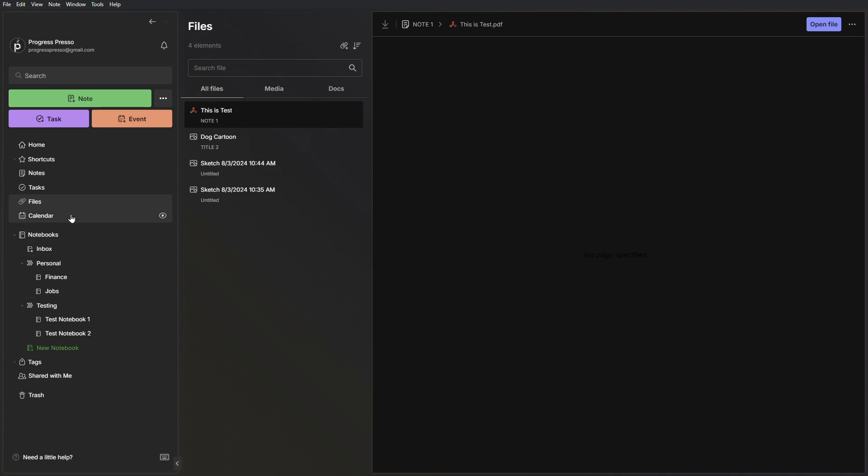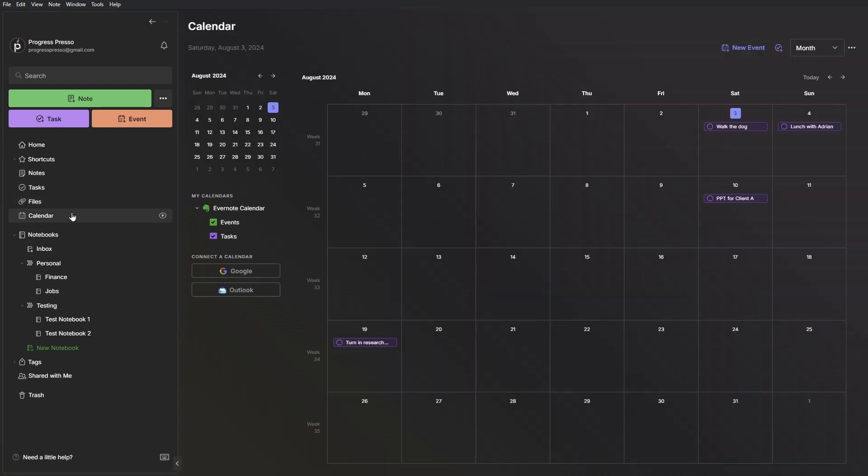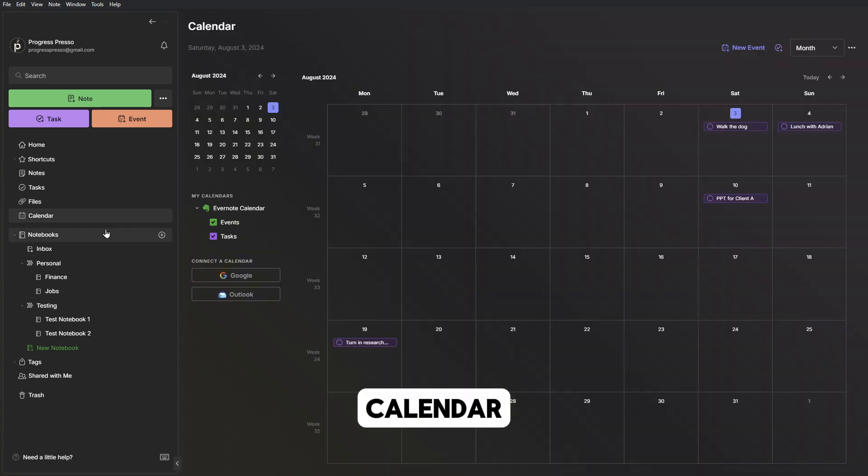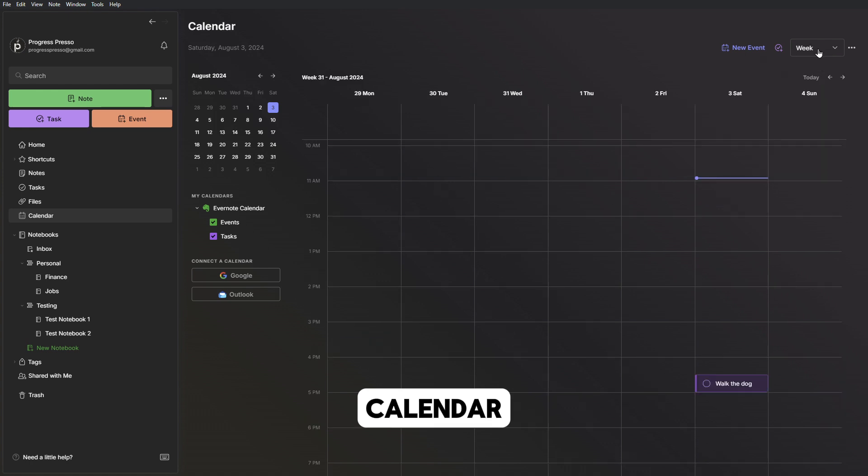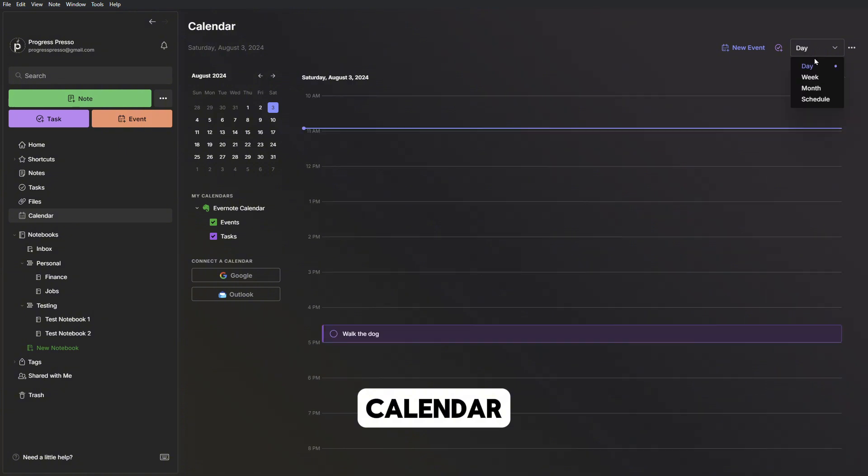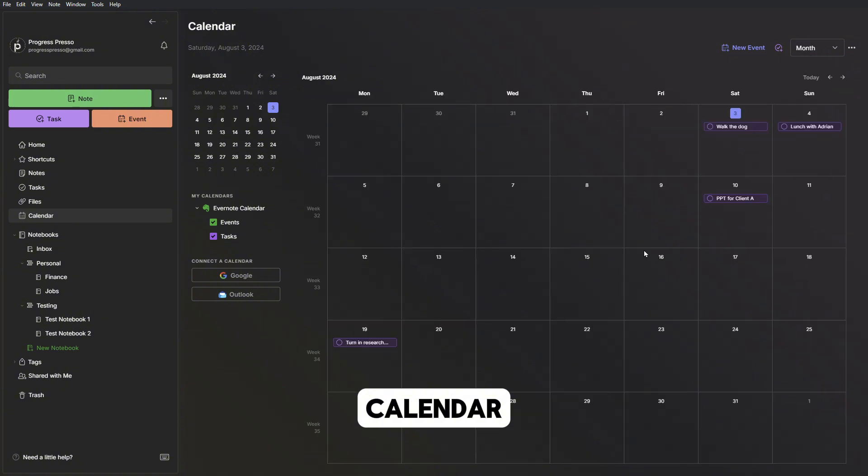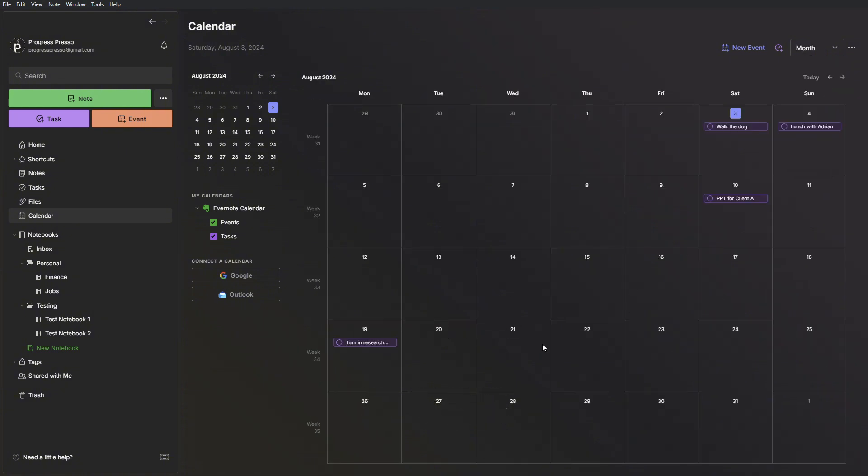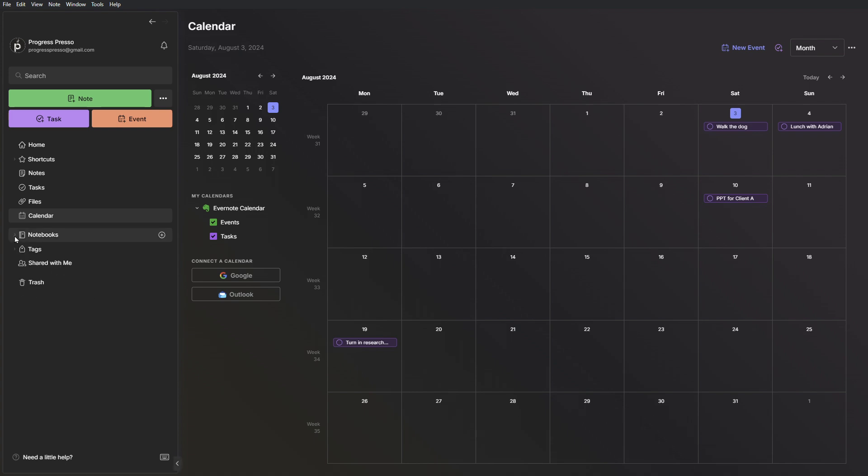Next we have the calendar view where you can see the tasks that you have assigned a due day to. You can see them in a calendar view and you can have a week, a day, or a monthly view. What's cool about this functionality is that you can also sync your Outlook and Google Calendar to this Evernote calendar so that you can see those events displayed here as well. Notebooks we've already covered. These are the main entities that you'll be interacting with when it comes to Evernote.